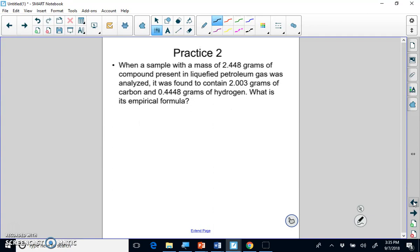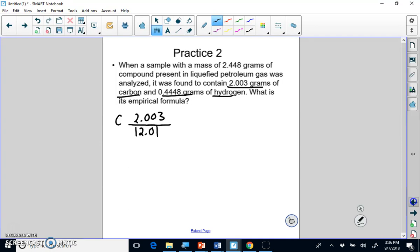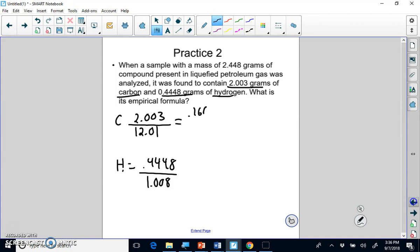This next question is a little different because they give you grams directly rather than a percentage, but that doesn't matter — you just divide the grams by the molar mass. We have a compound with 2.003 grams of carbon divided by the molar mass of carbon, and 0.4448 grams of hydrogen divided by the molar mass of hydrogen (1.008). That gives us 0.166903 moles of carbon and 0.441269 moles of hydrogen.